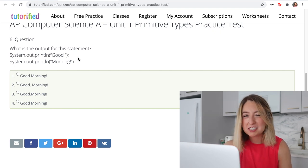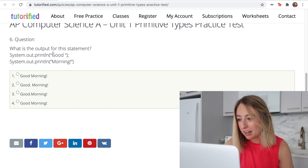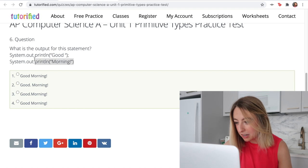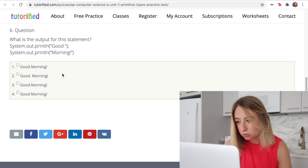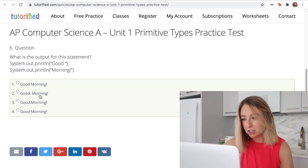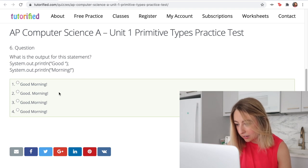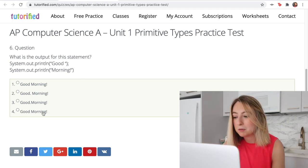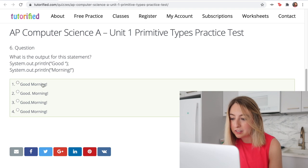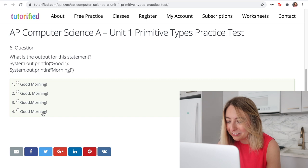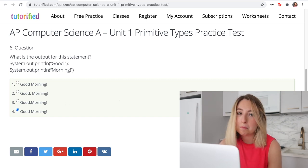This is tricky — it's just like the other one but now we have println. It should print 'good' and then 'morning' on a new line, but none of these options show that clearly. There's actually a bug in the test because options one and four are the same. So it's going to be one or four — we're going to go with four and hope for the best.